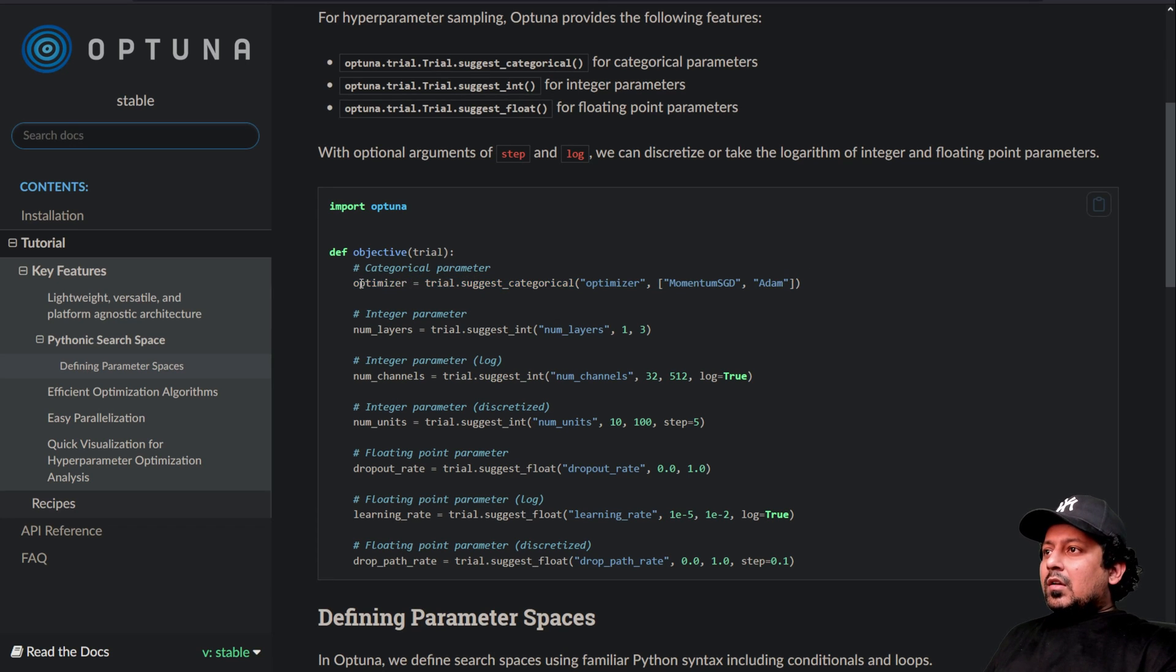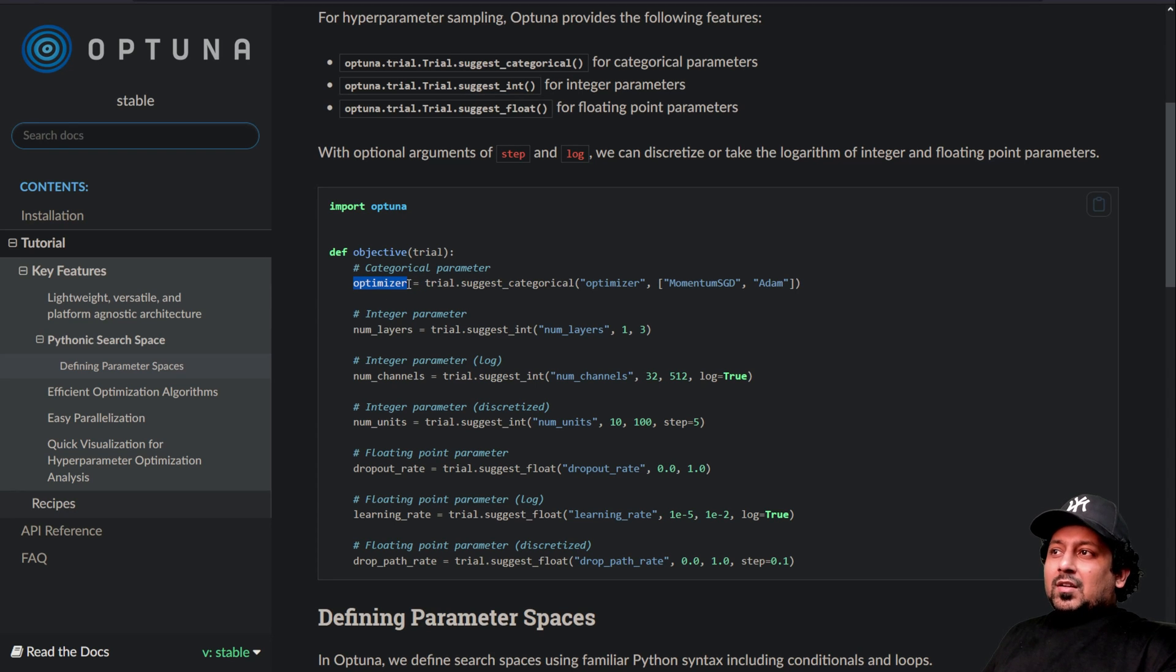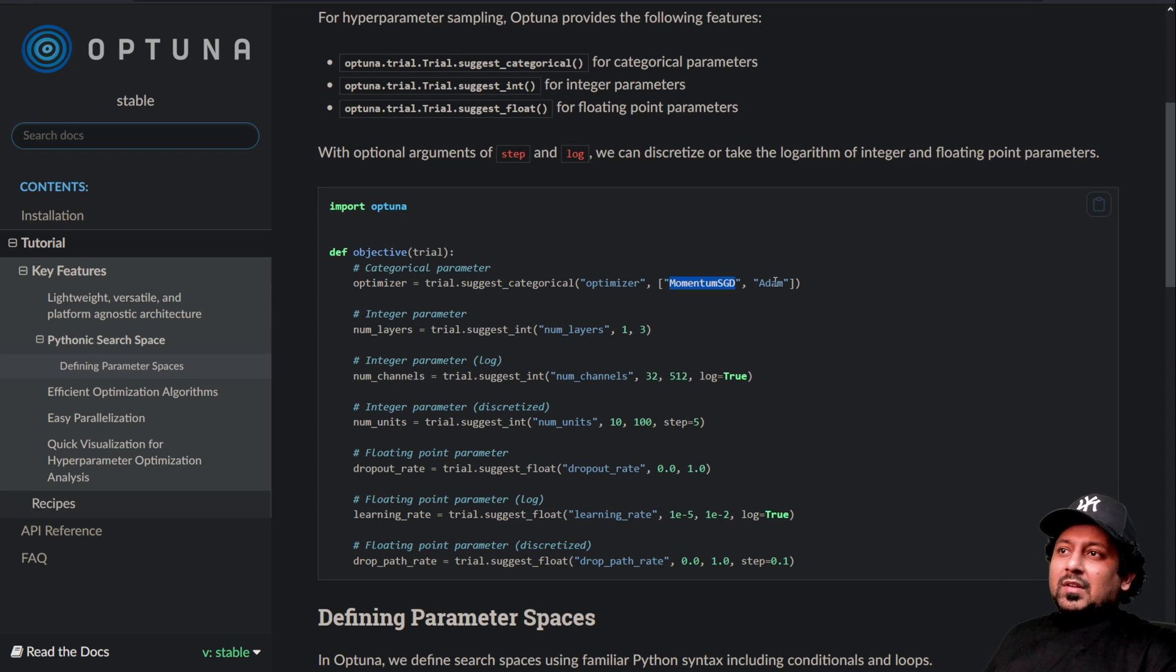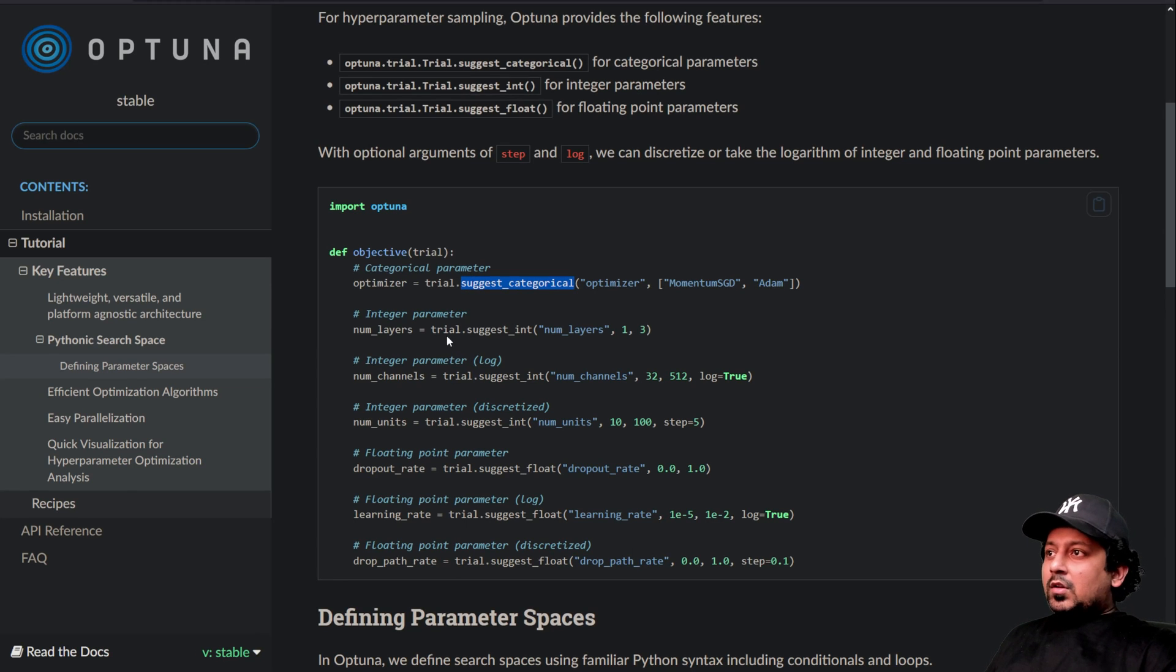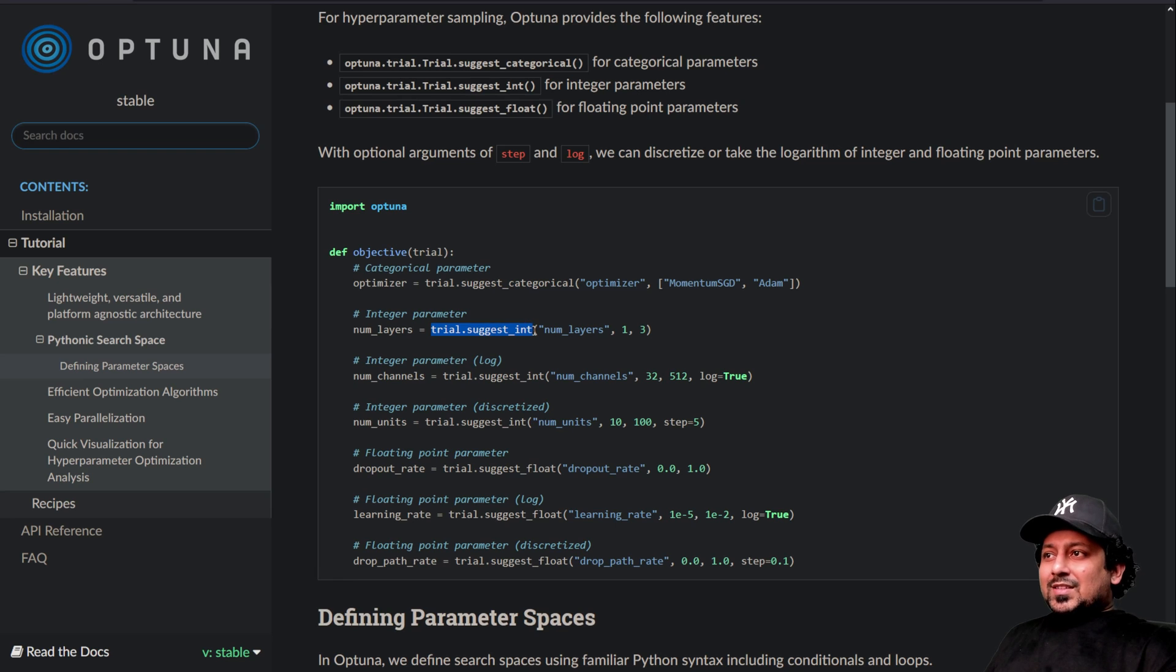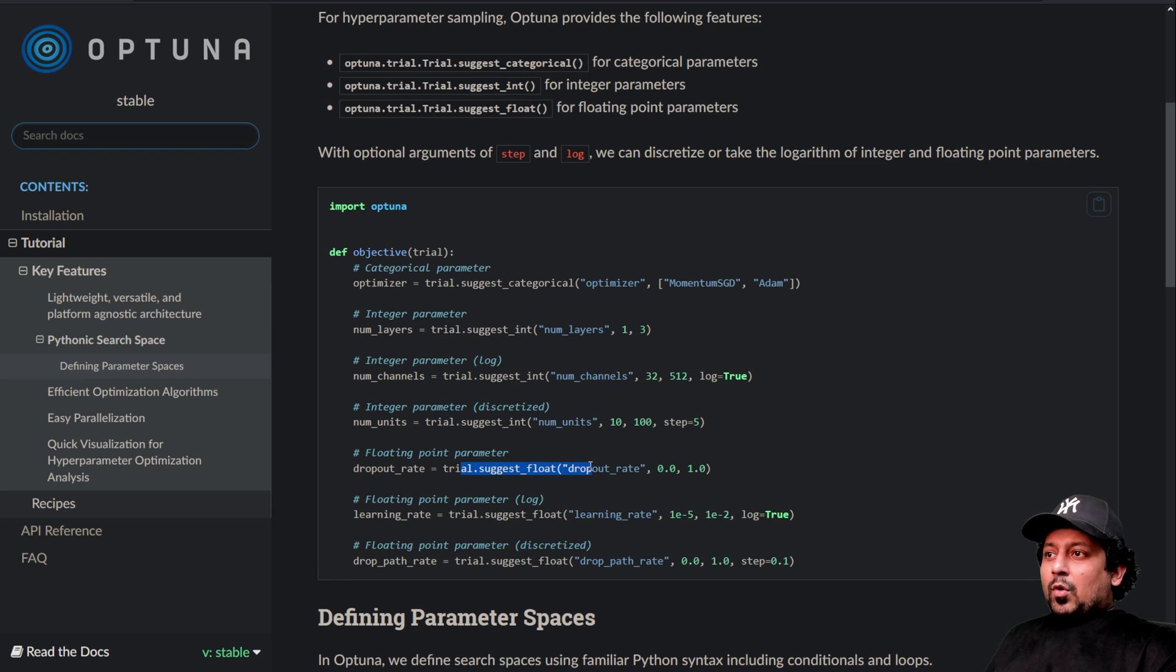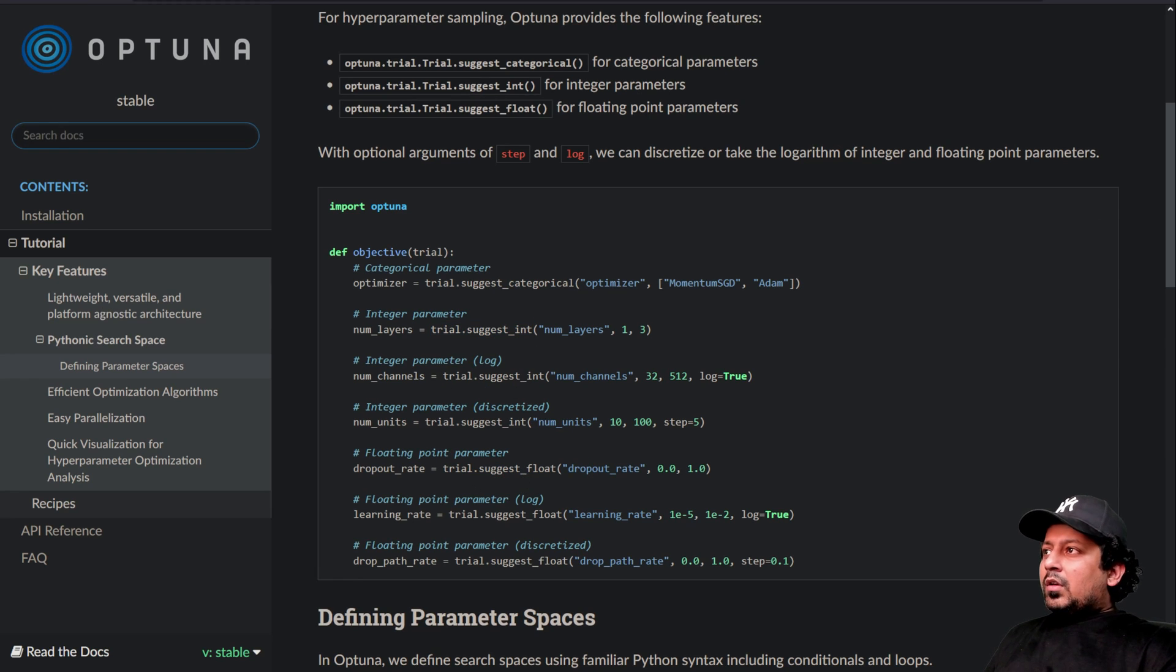you will come to this page where you can see how you can suggest variables that needs optimization. So like, if you want to select optimizer, which can be either momentum SGD or Adam. So you do trial.suggest_categorical. Similarly, you have trial.suggest_int, trial.suggest_float.